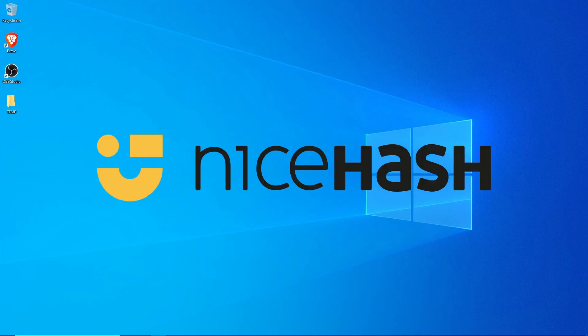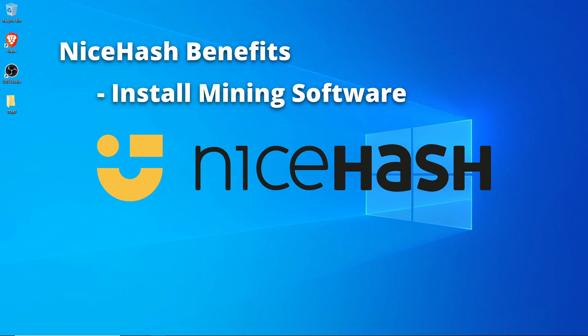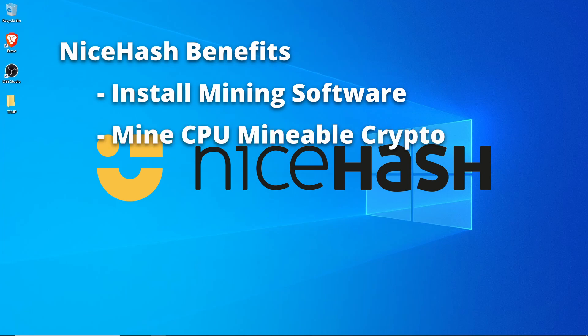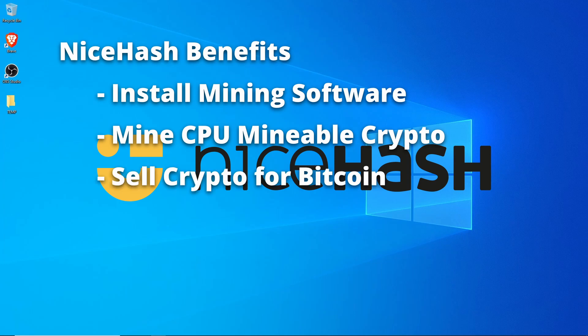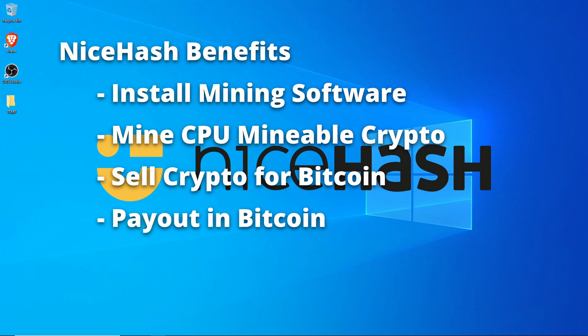NiceHash is a free service that will do a few things for us. It will install the mining software on the machine. It will actively mine a CPU-mineable crypto, most likely Monero. It will then automatically sell them on an exchange for Bitcoin and then pay us in Bitcoin.